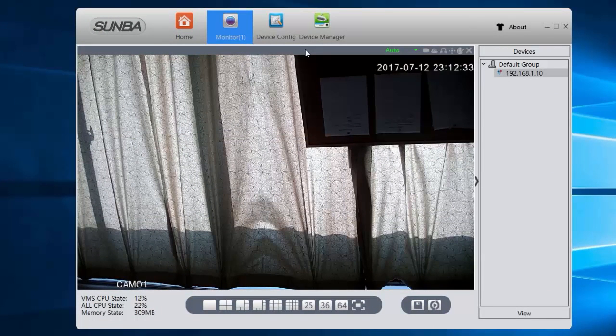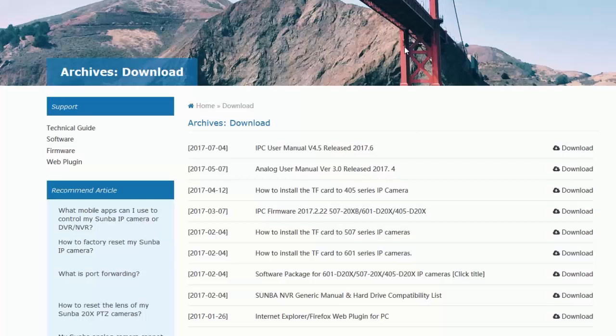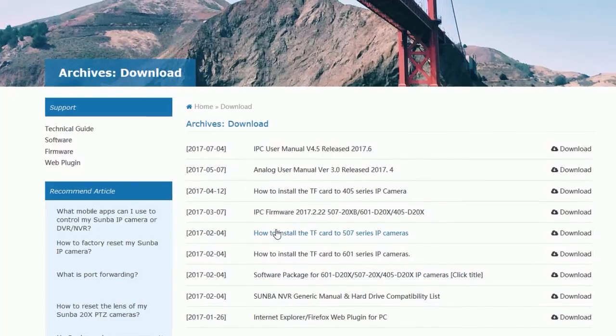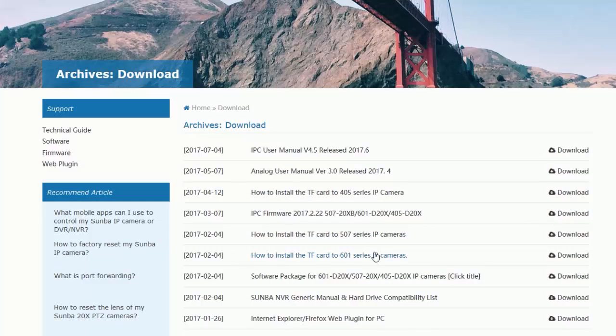So the first step is to install the TF card into the camera. You can follow instructions found under the download tab to install them. Since this is an outdoor camera, the TF card will be inside the camera's cupboard which you will have to take off to install.